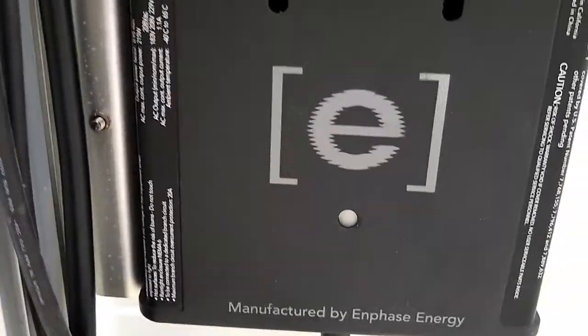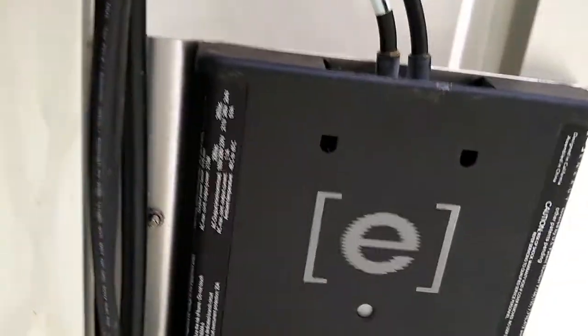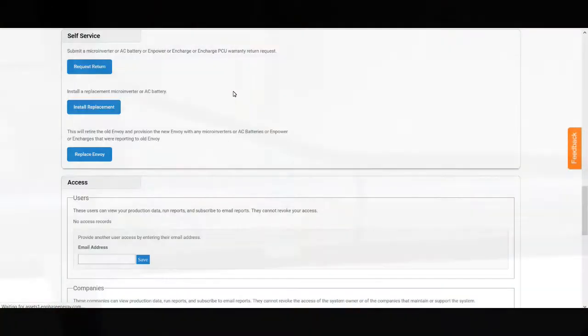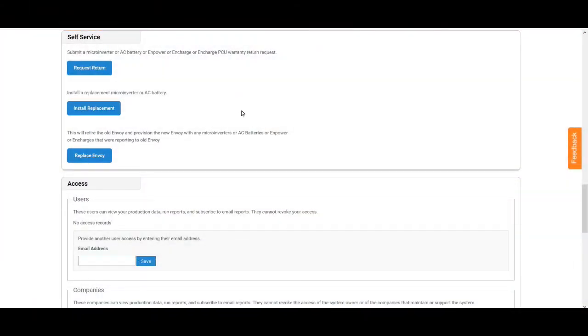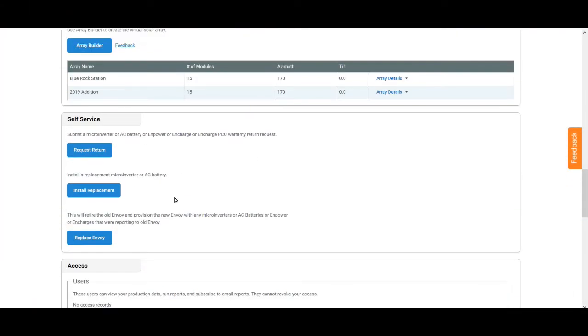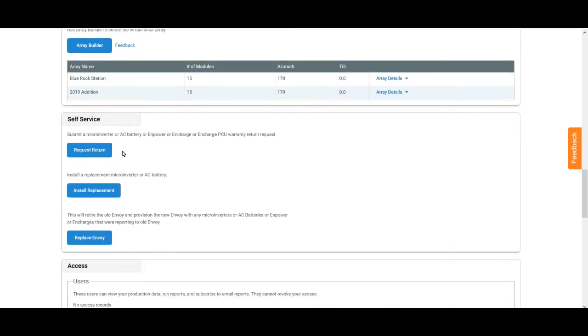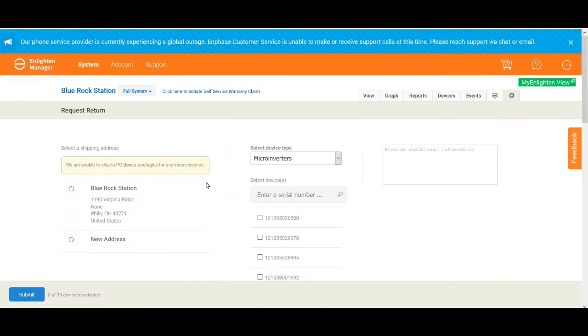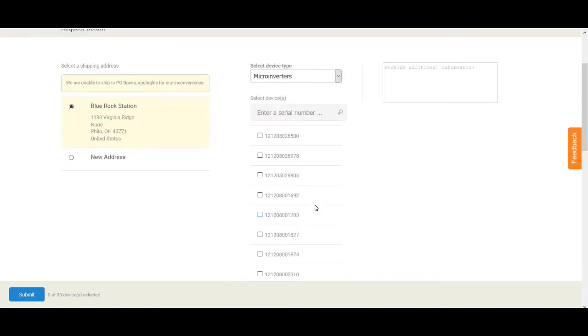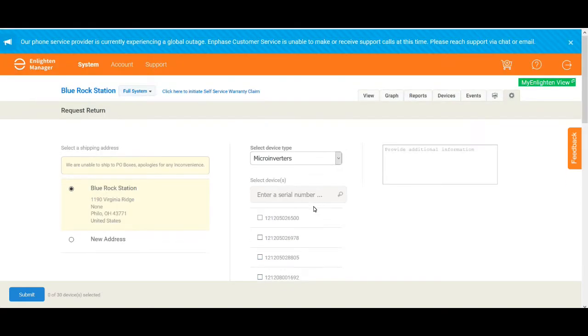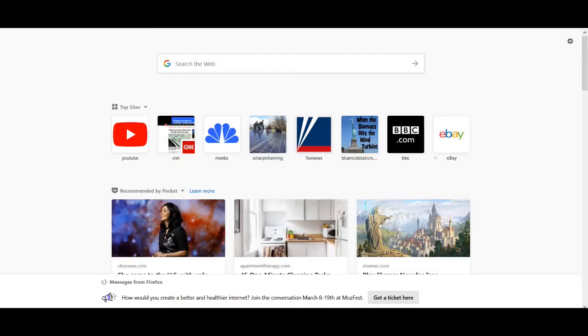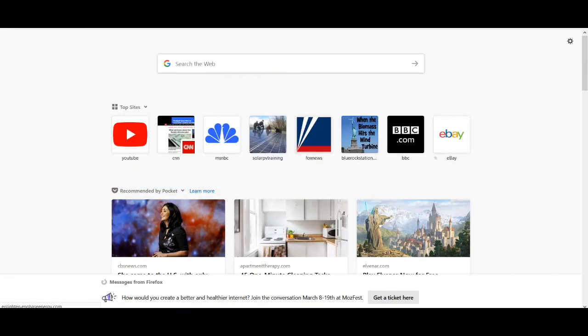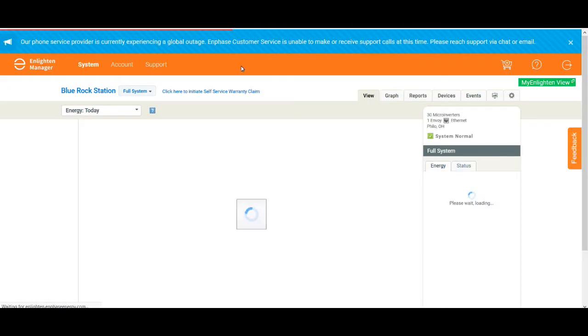Then you go into the Enlighten system - there's an option right at the top of the page that says do you want to file a claim. You can go ahead and file that claim and then it's going to ask you which inverter went bad. I didn't remember which inverter went bad because I hadn't made a note of it. It lists all of your inverters in your system so I had to go back to the other part of the system to find out which inverter it was.